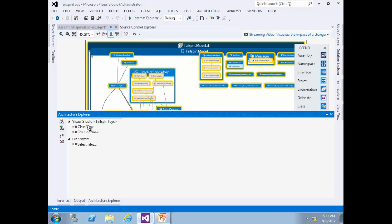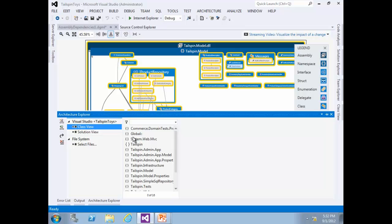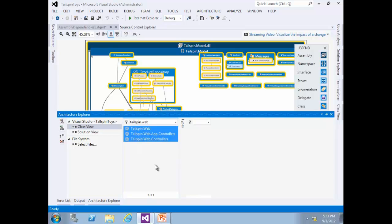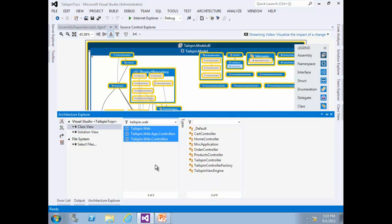Let's say that we want to see how product-related types and methods from the Telespin Model project relate to the Telespin Web project. In Architecture Explorer, select Class View to get all available namespaces. In the search box, type 'web.telespin.web' and press Enter to show just the namespaces defined within the Telespin project. Select all with Ctrl+A.